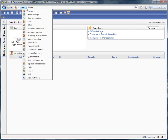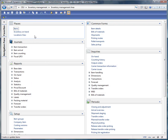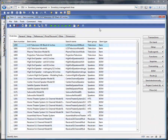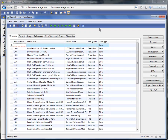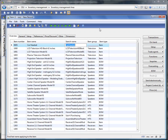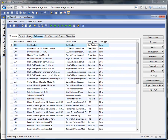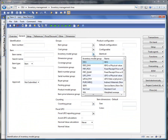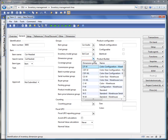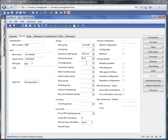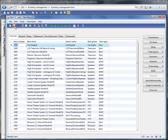Let's start with a new workflow. I go to the inventory management module and create a new item. Let's say we have a car headset. The item group is maybe car audio. And I will set here standard cost and standard dimensions, and save my new item.